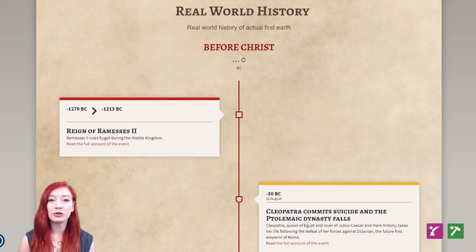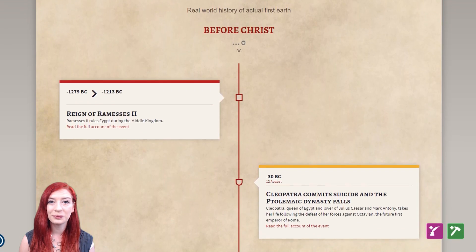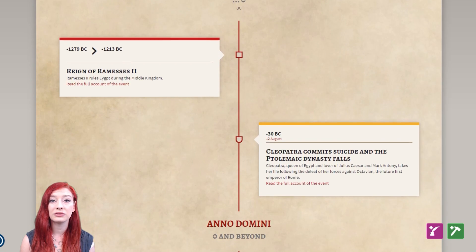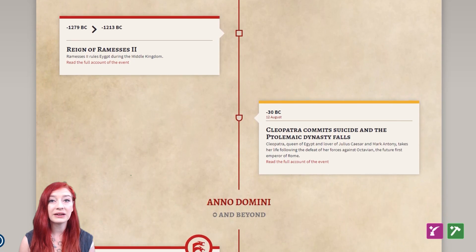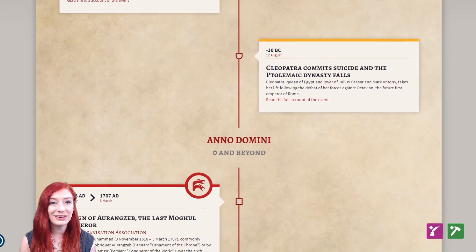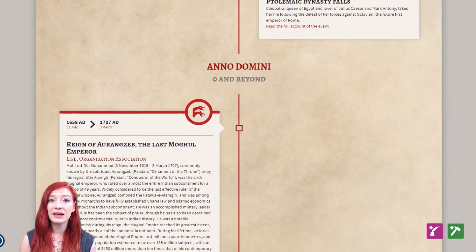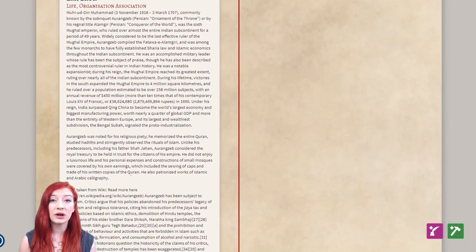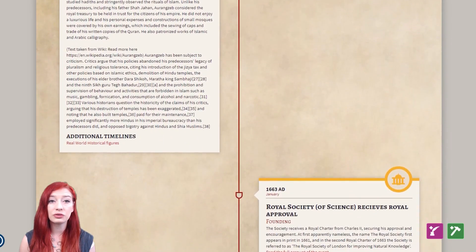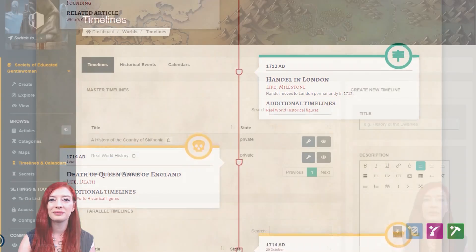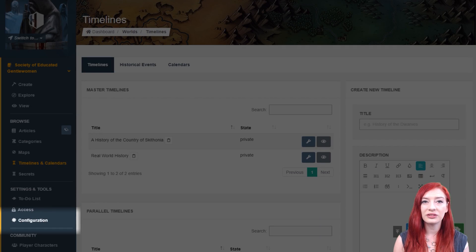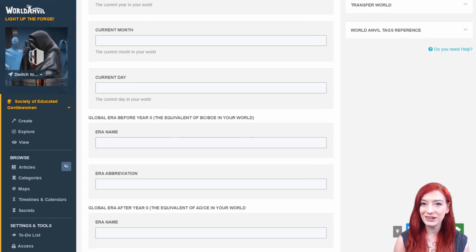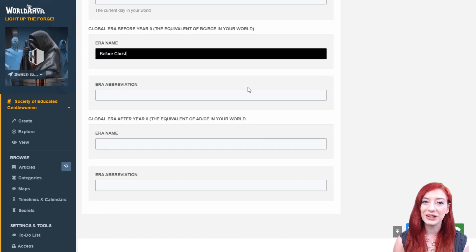Eras help you divide your timeline into periods. In our own world, time is divided into two periods. The BC era counts in reverse down to zero, and the AD era, that's Anno Domini, counts forward from zero. If you want your world's eras to be earth-like in construction, then you can do this in the world configuration settings. Go to your world configuration settings, and under the time and date tab, you can set your BC style and AD style era names and abbreviations.